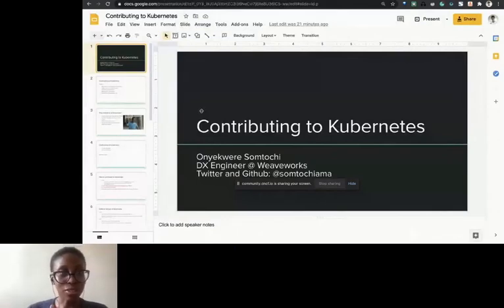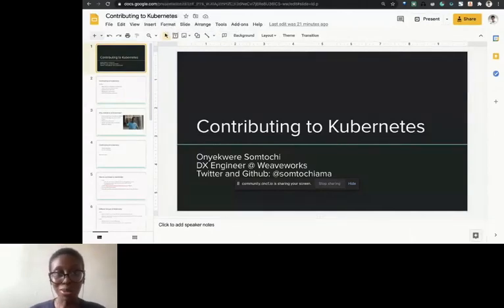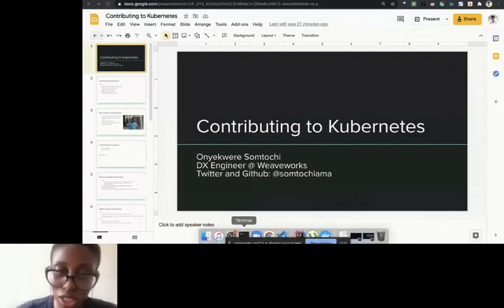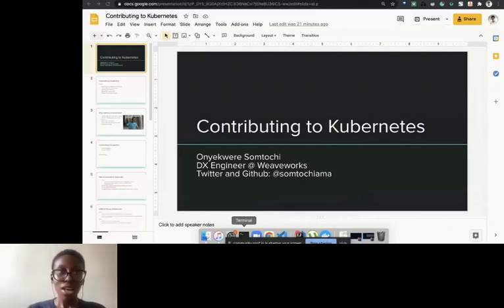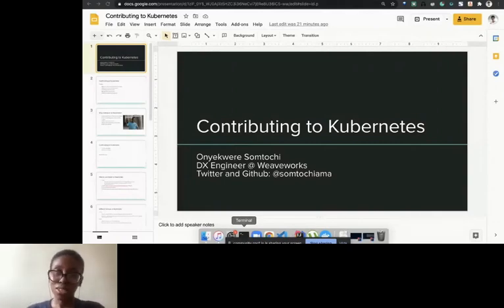I'll just go again. I hope everyone can hear me. My name is Somtochi Onyekwere. I'm a developer experience at WeaveWorks — I work on their open source projects there. You can always reach out to me on Twitter and GitHub at Somtochi Ama. This talk is going to be around contributing to Kubernetes. At the end of this talk, I hope at least even if it's just one person gets to contribute to Kubernetes, that would be just awesome.